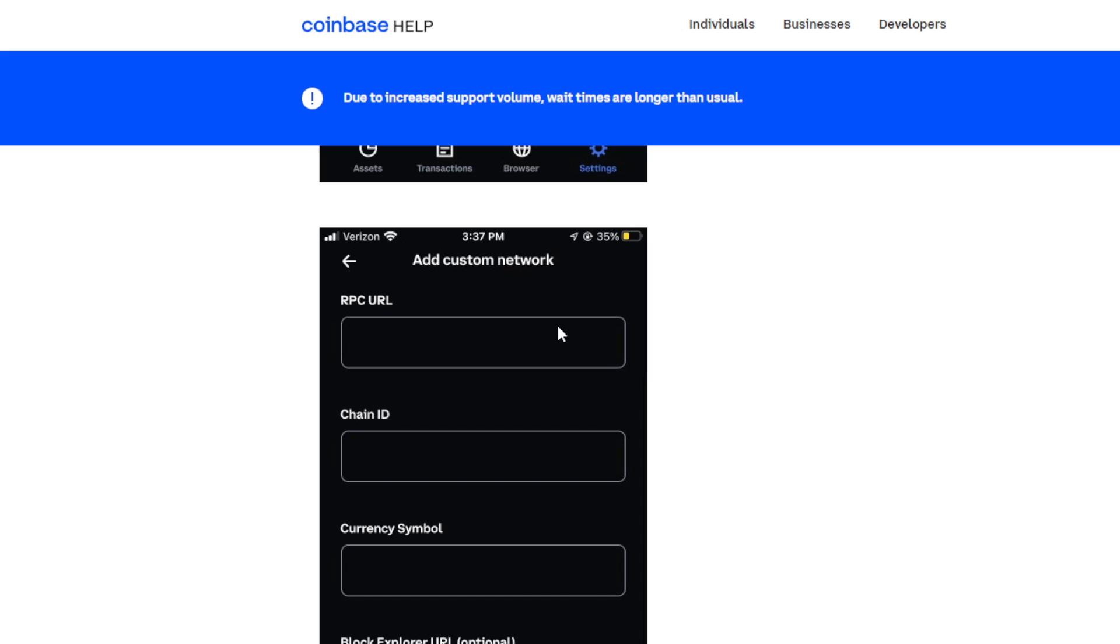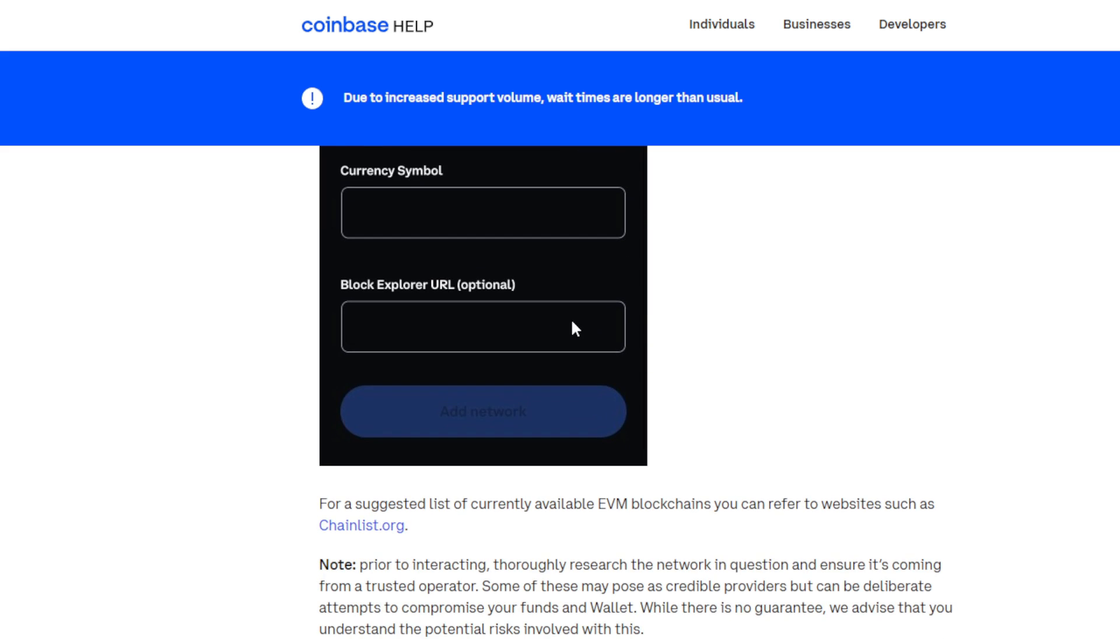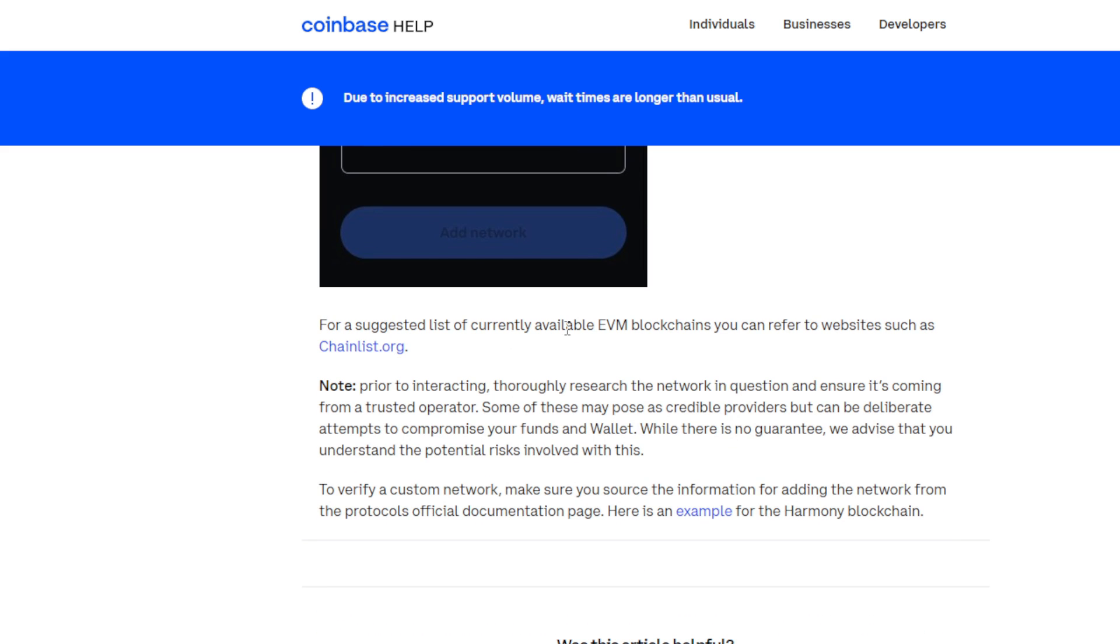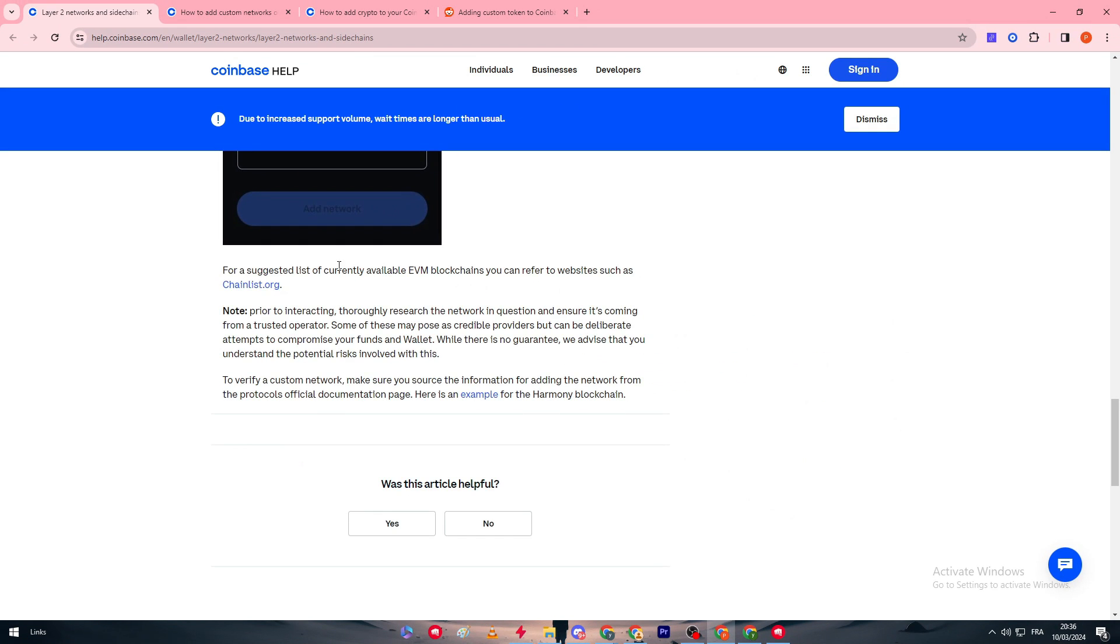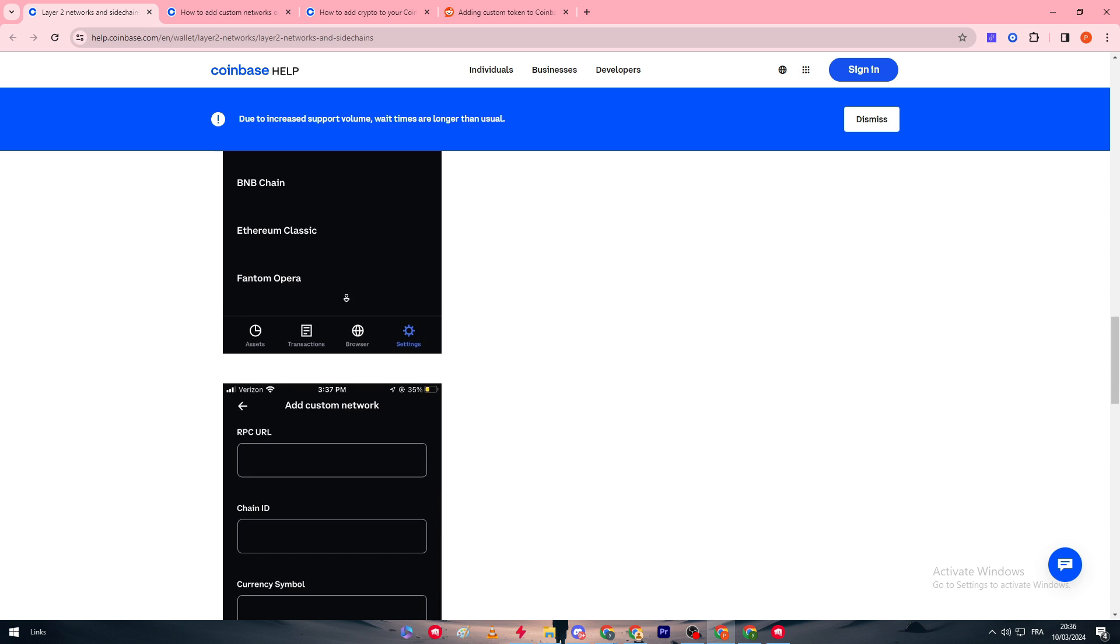Just put the information needed, with the information I mean the RPC URL, chain ID, currency symbol, and the block explorer URL if it is necessary. For our case here, it is optional. Then click on add network and it should be added.